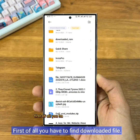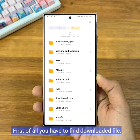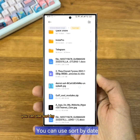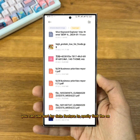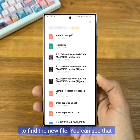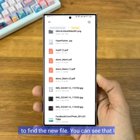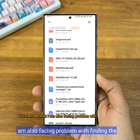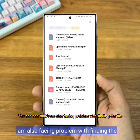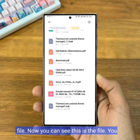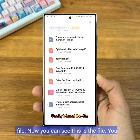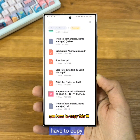First of all, you have to find the downloaded file. I found the file. You have to copy this file.